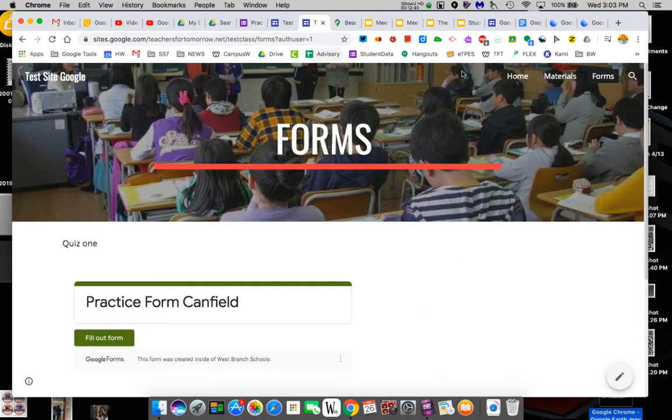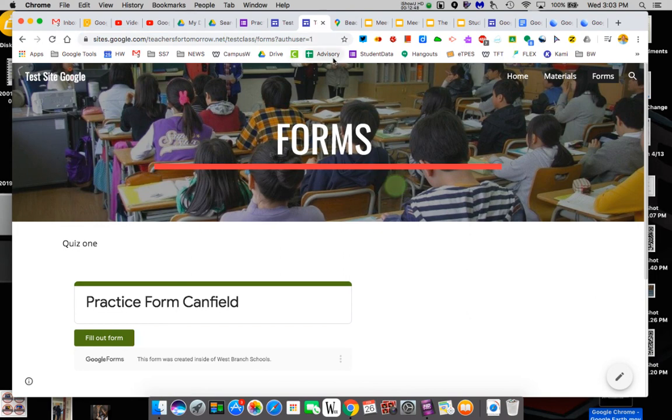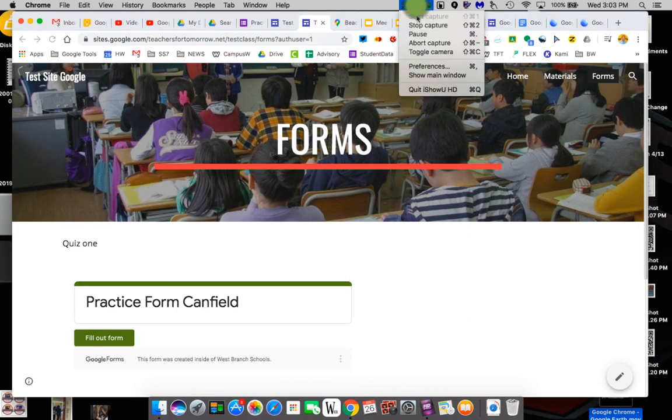So that is a quick tutorial. This is the address you would send to anybody. And that's kind of a wrap on how you do Google Sites. I'll see you soon.